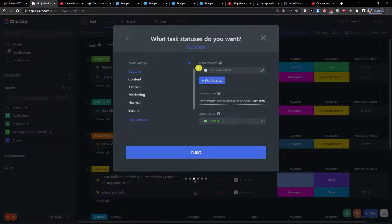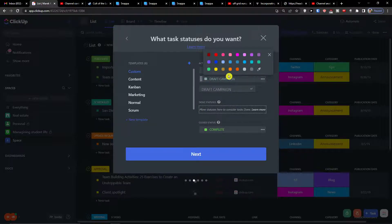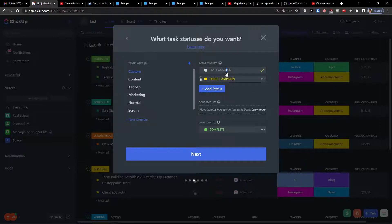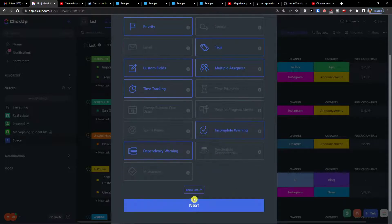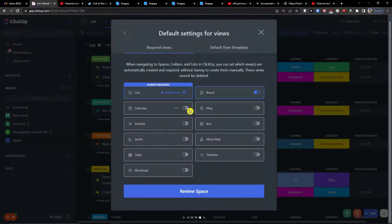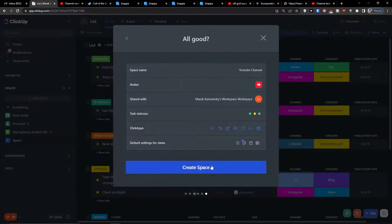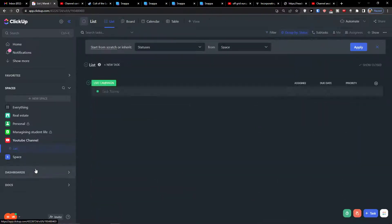So 'To Do' is going to be 'Live Campaign', then I'll add a status called 'Draft Campaign' and change the color for it. Then click next — you can add priority stacks, multiple assignees, custom fields, and time tracking. For default views you can have a board, map, calendar, and table. Once you create the space, you'll have 'Live Campaign' visible, and you can enable empty statuses from the top-right 'Show' menu.